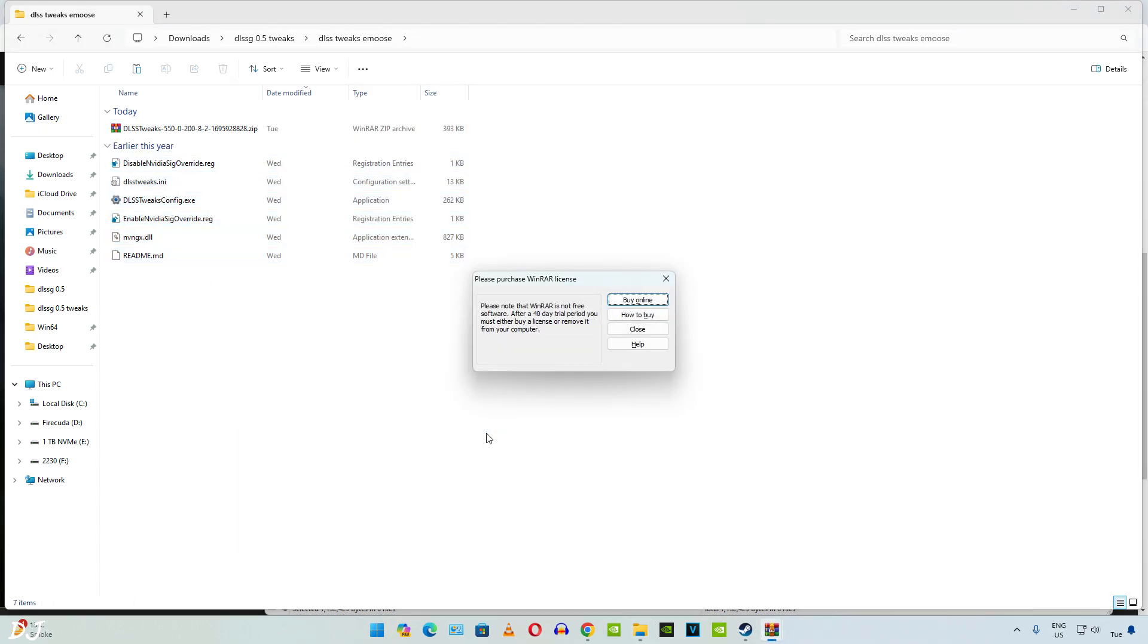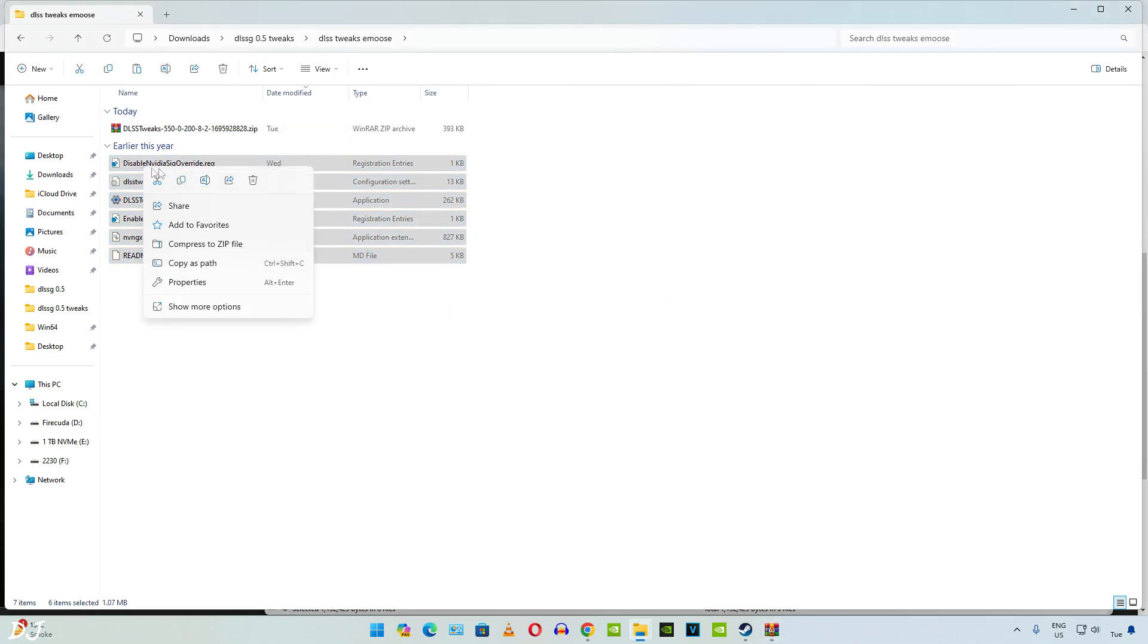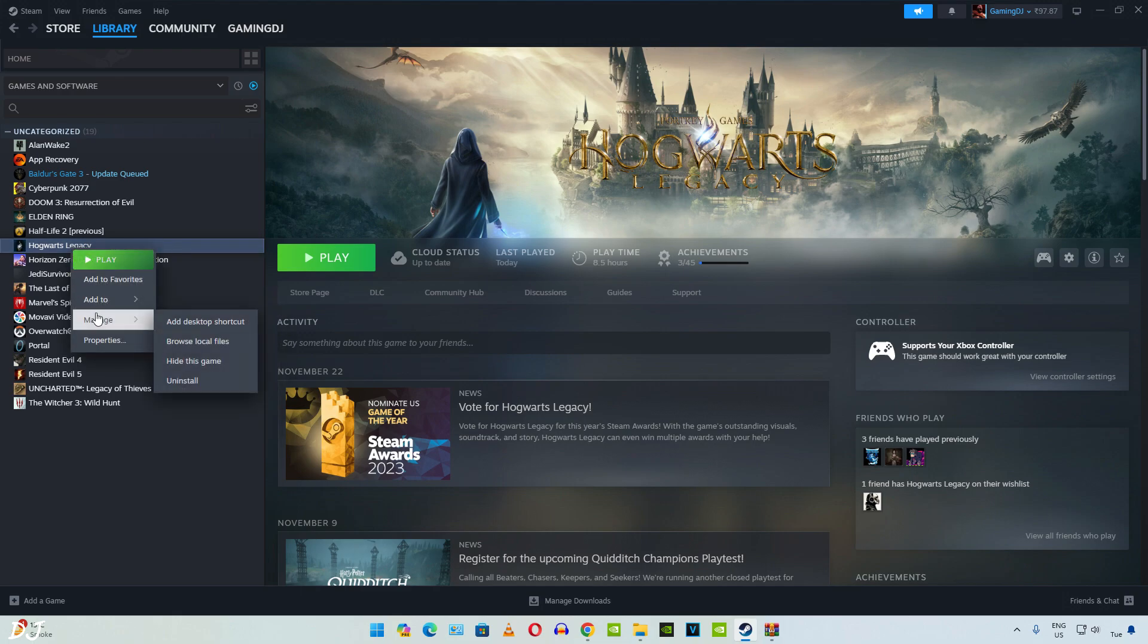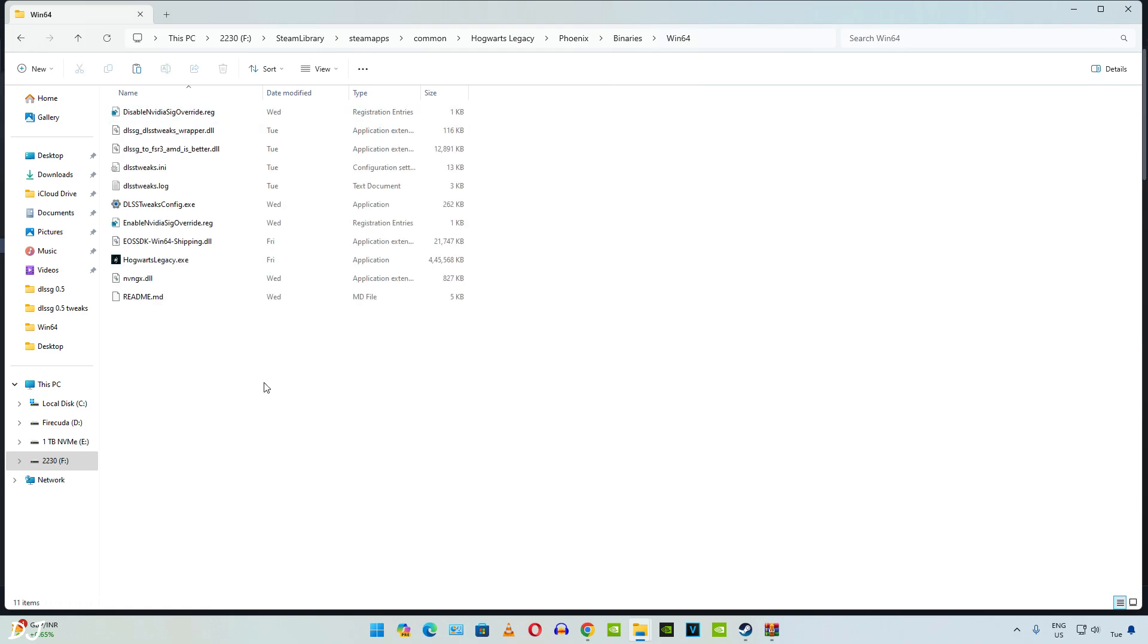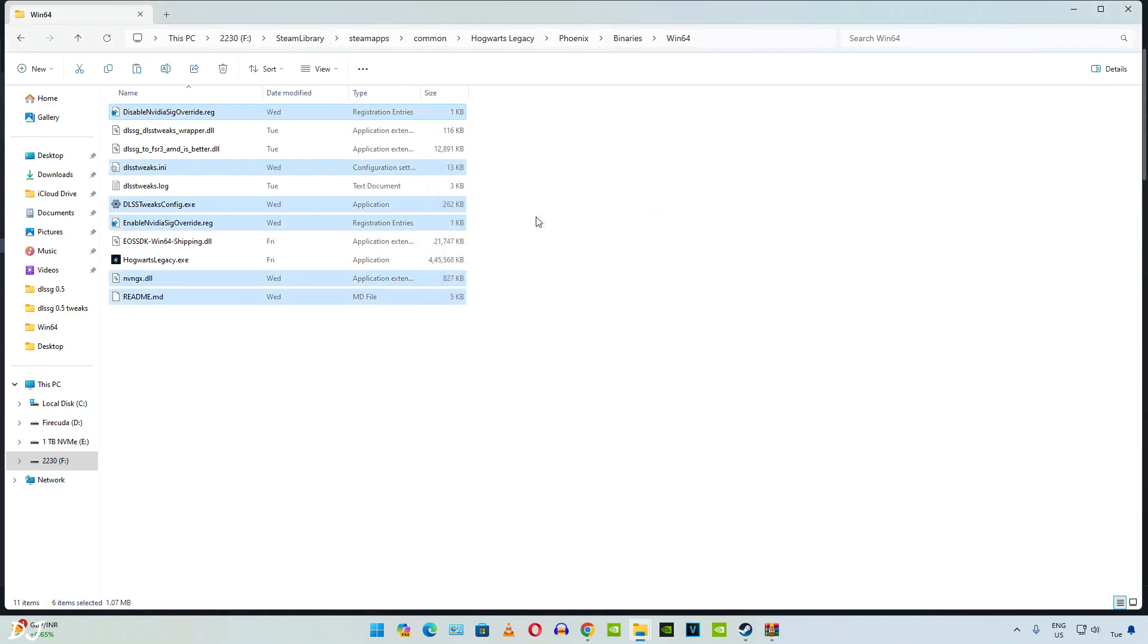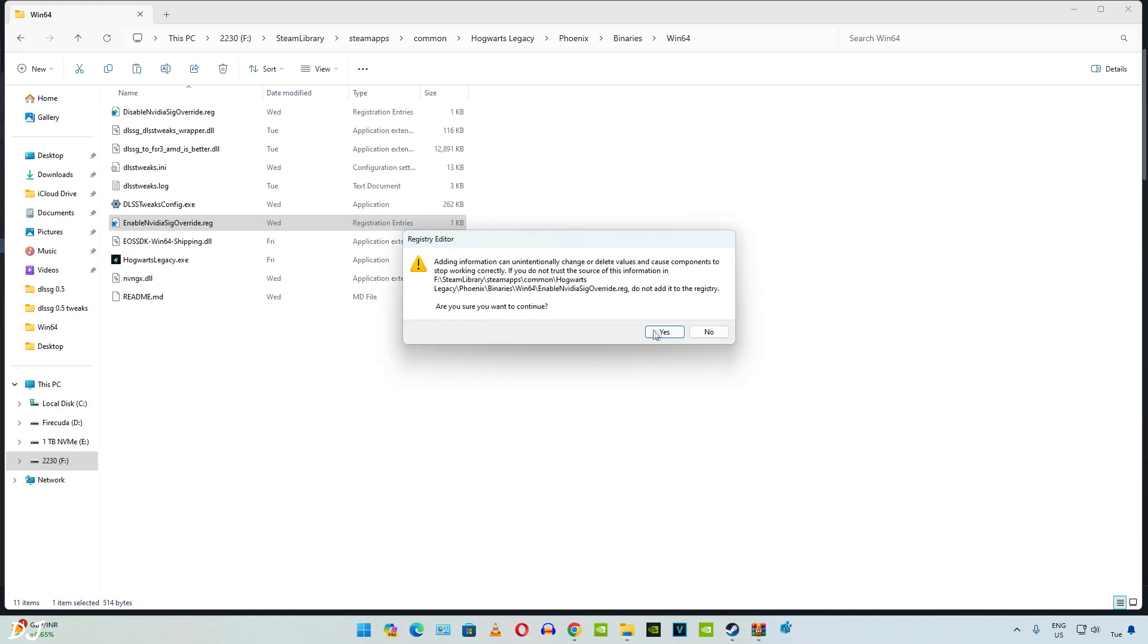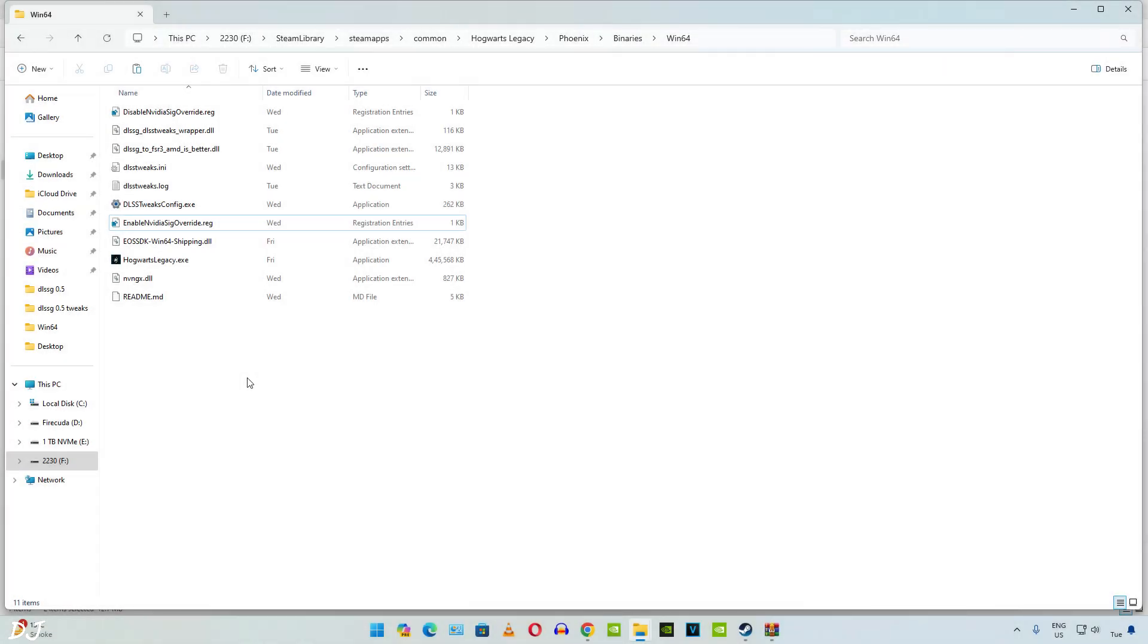Now we just need to copy these files and paste them in the install directory of the game. First I'll copy the DLSS tweaks file. Open the game's install directory. Open Phoenix folder. Open Binaries folder. Open Win64 folder. Need to paste the files here. They are already present in my case but if you are doing it for the first time these files won't be present here. I'll just overwrite them. Just run this registry file. Enable Nvidia signature override. You only need to run it once. Now copy the DLL files corresponding to the frame generation mod. Transfer them to the same game directory where you transferred the DLSS tweaks file. There you go.